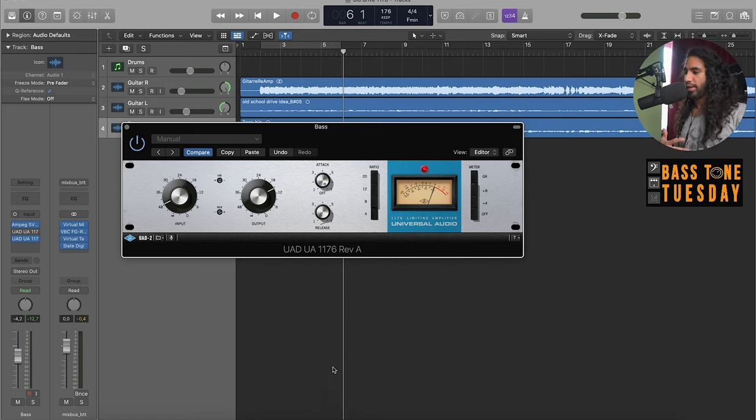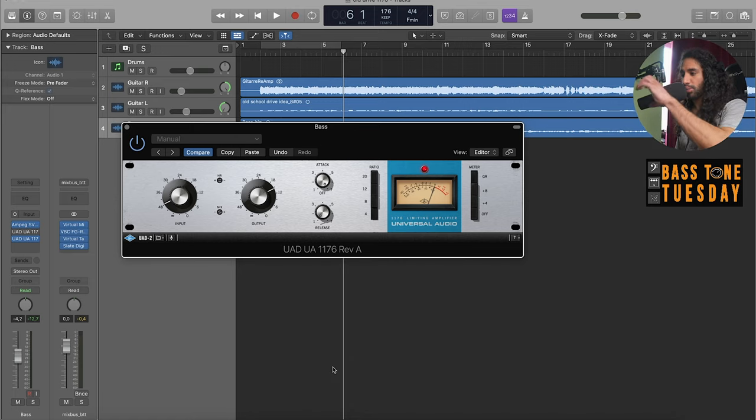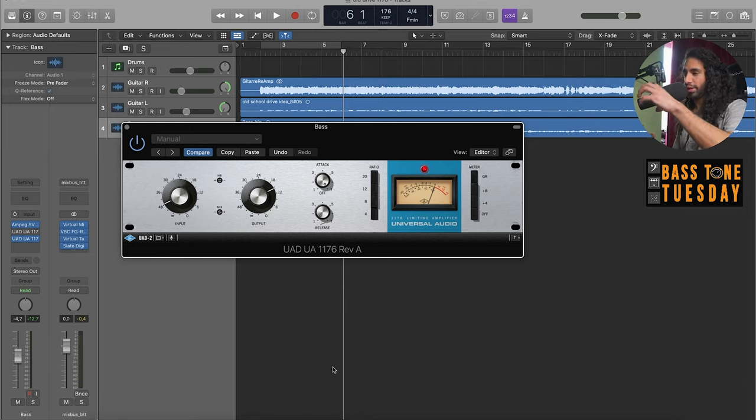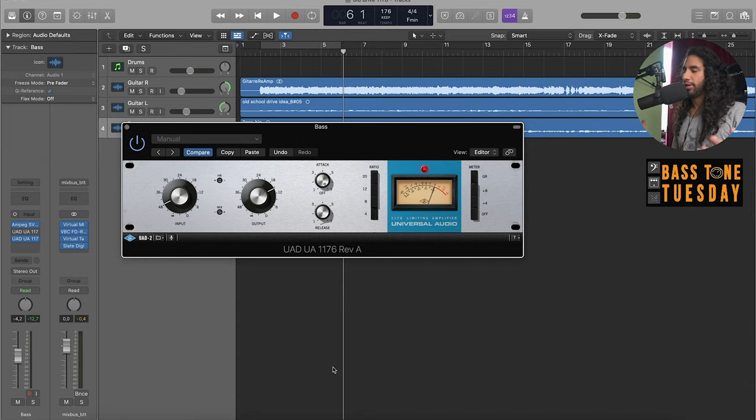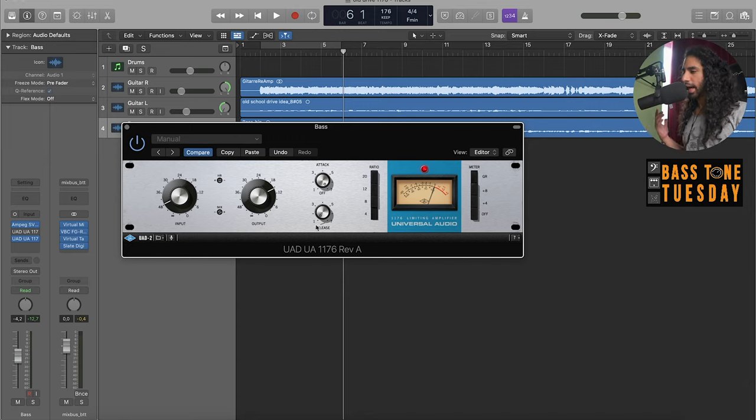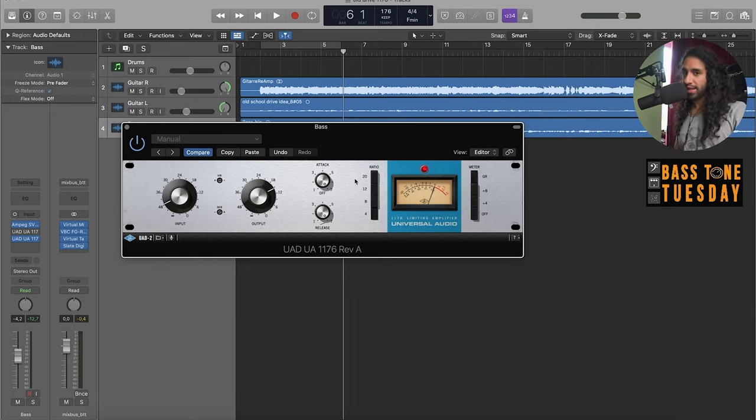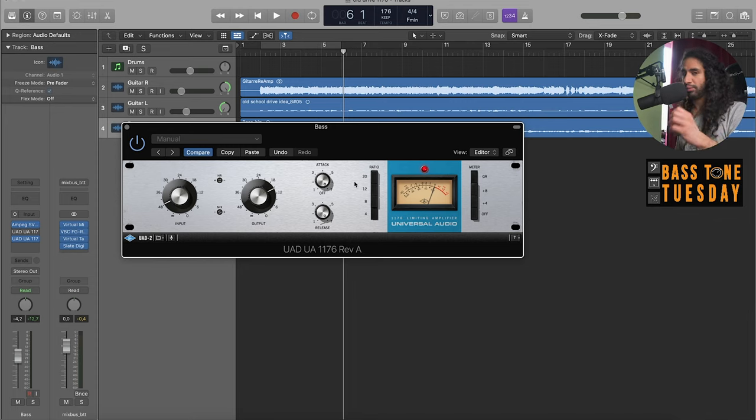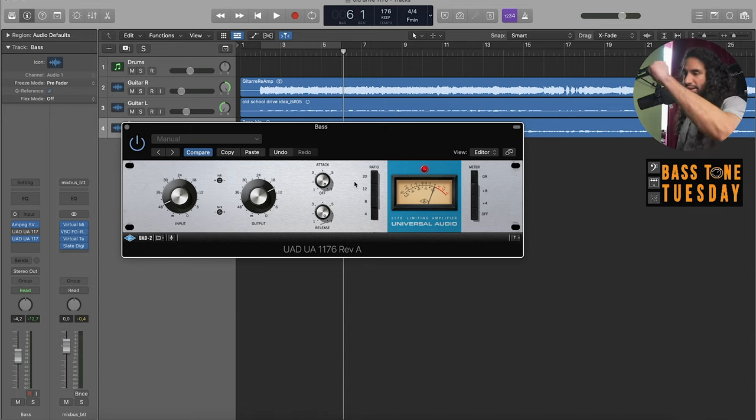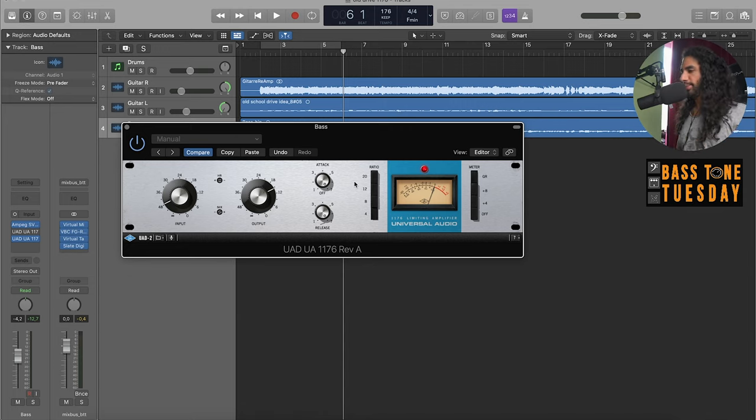The release knob works the same way. To the left is a very slow release so the note gets compressed longer because it releases the note slower. And to the right is a very fast release, which means that the note is compressed and then released almost immediately, which causes a different effect.